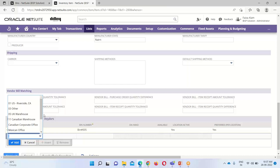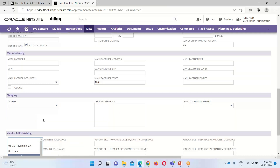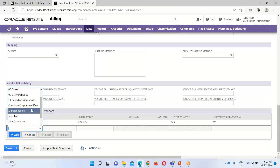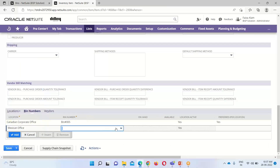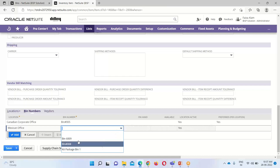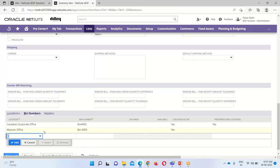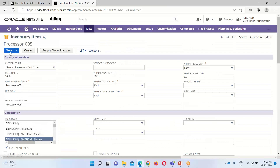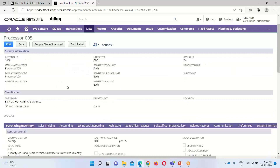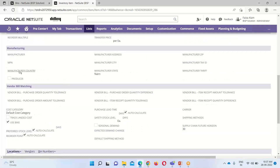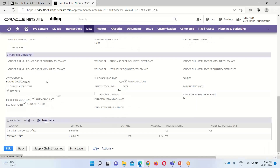We can also select multiple bin numbers. I've selected Canadian Corporate Office; now if I want to select more, like the Mexican Office, I can see the bins associated with that location. I'm selecting bin 6009 and clicking Add. Now I'll save this record. After saving, we can see that this item is now using bins. Under the Bin Numbers tab, we can see the locations and bin numbers for this item. Under the Mexican Office, the quantity available on hand is 495.